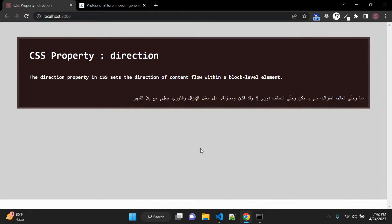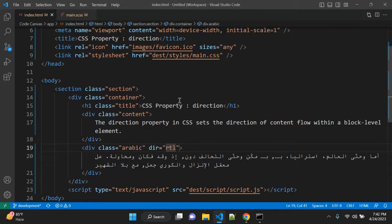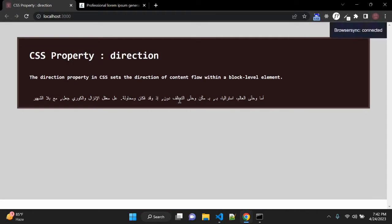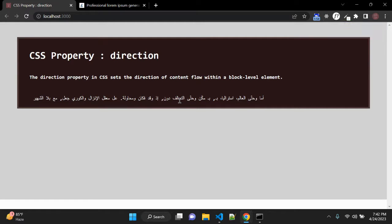So now you can see it is from right to left and you can also set LTR that is default value and that will be left to right.